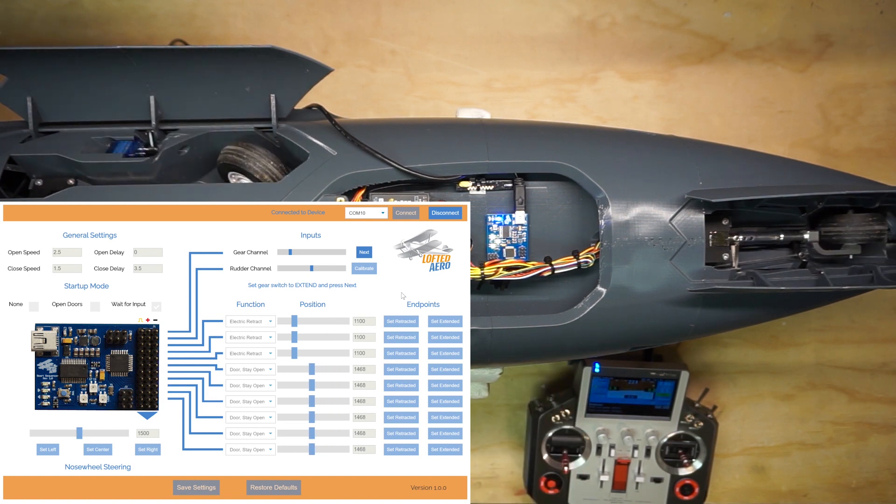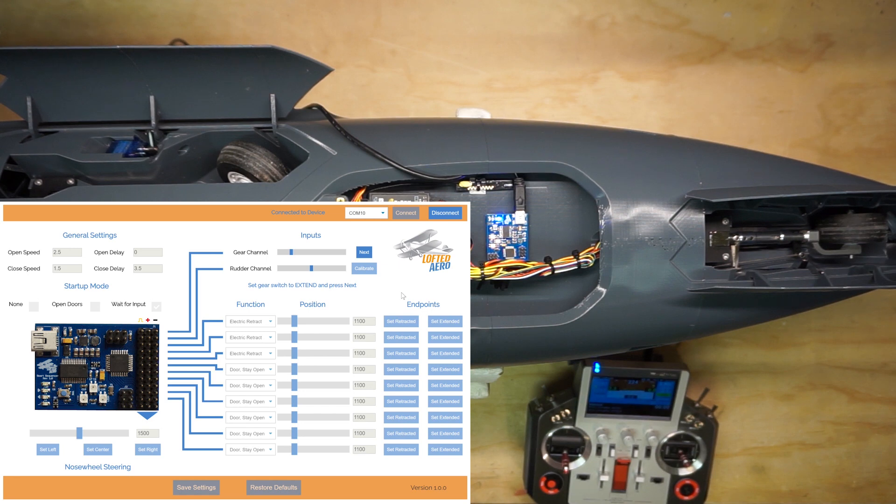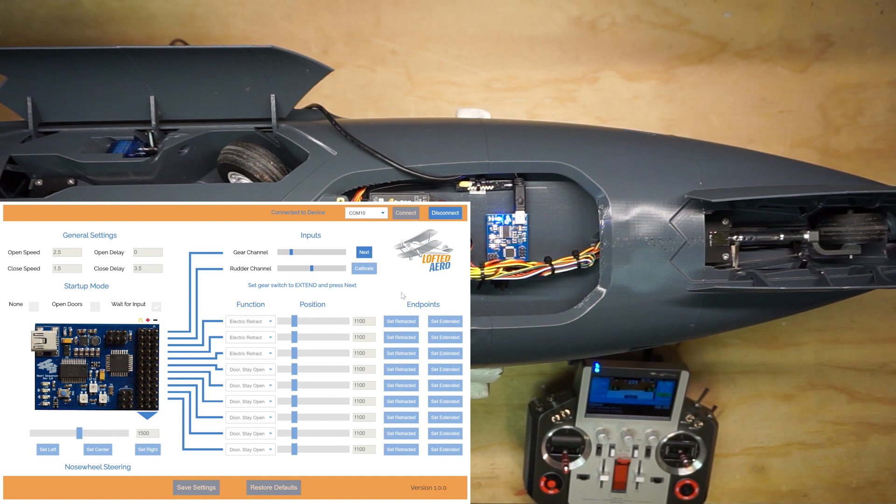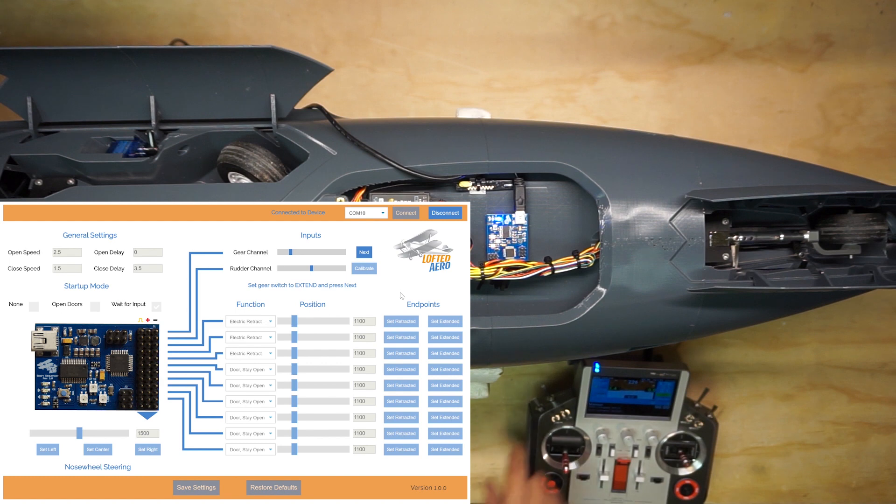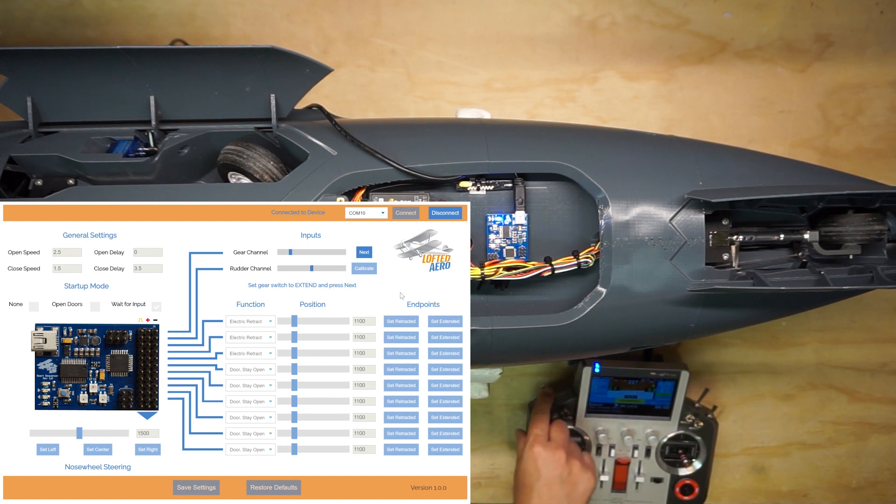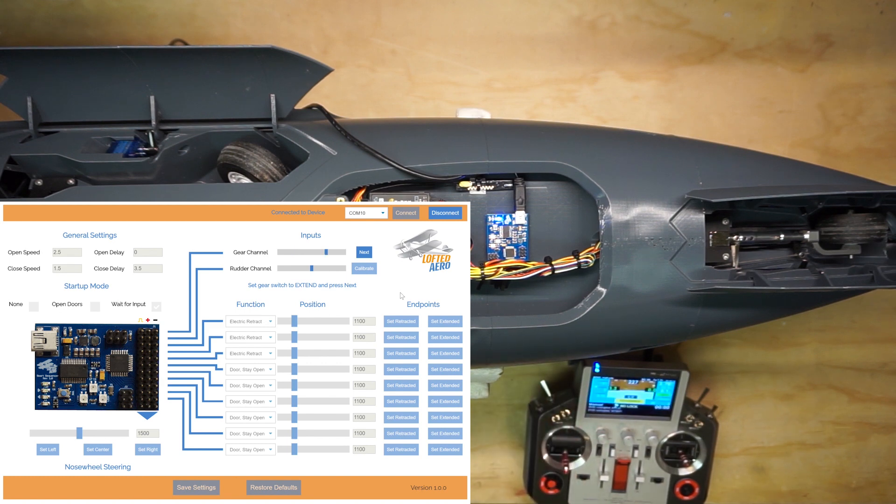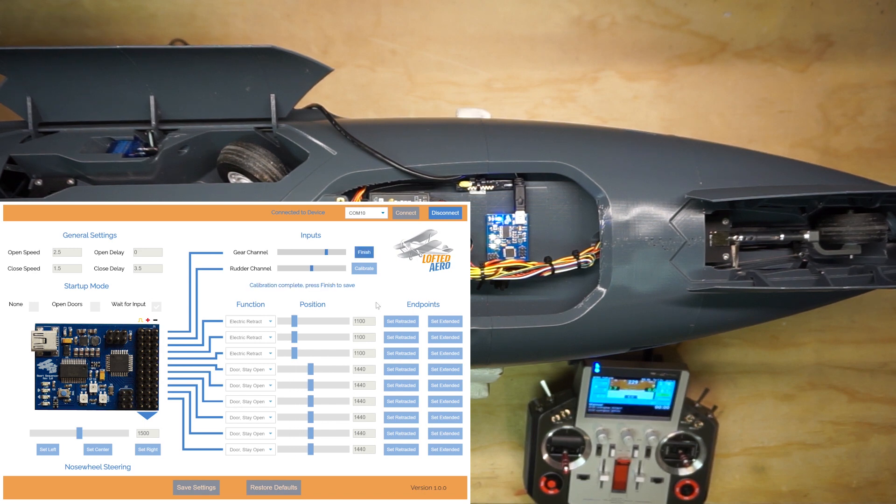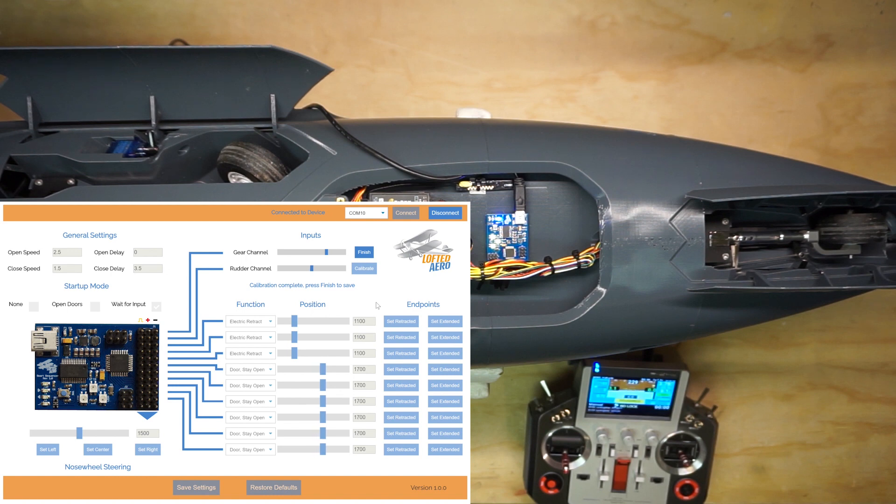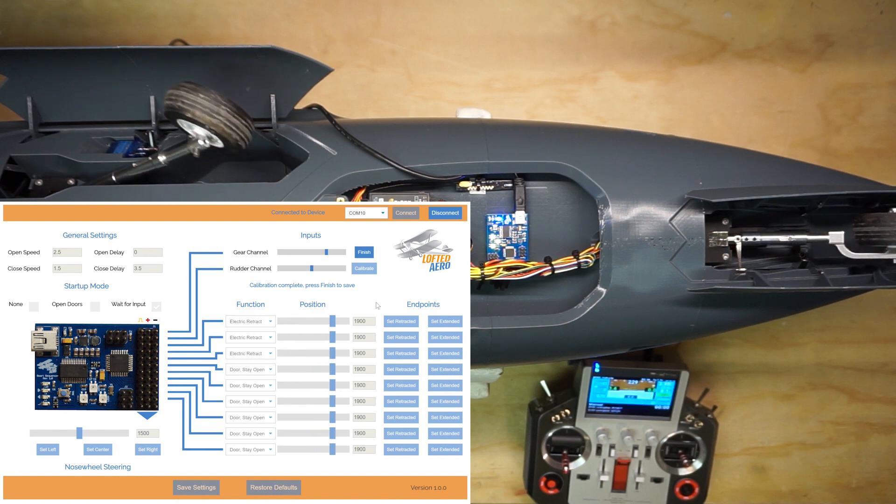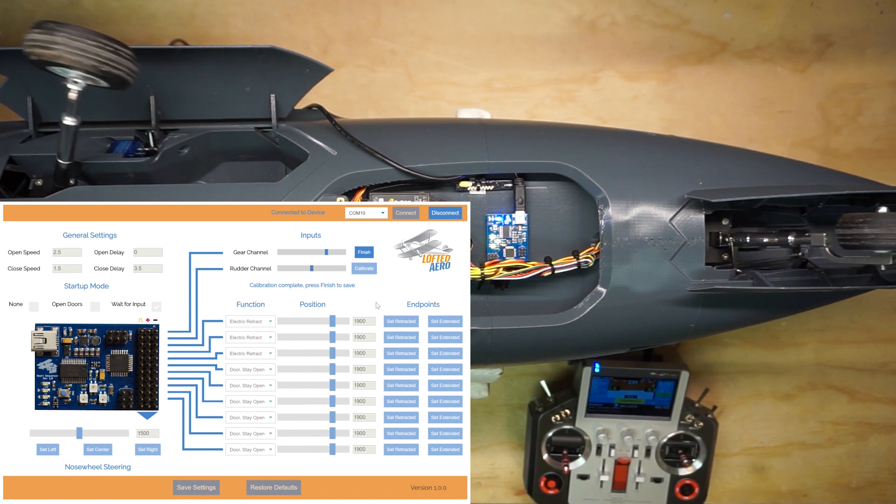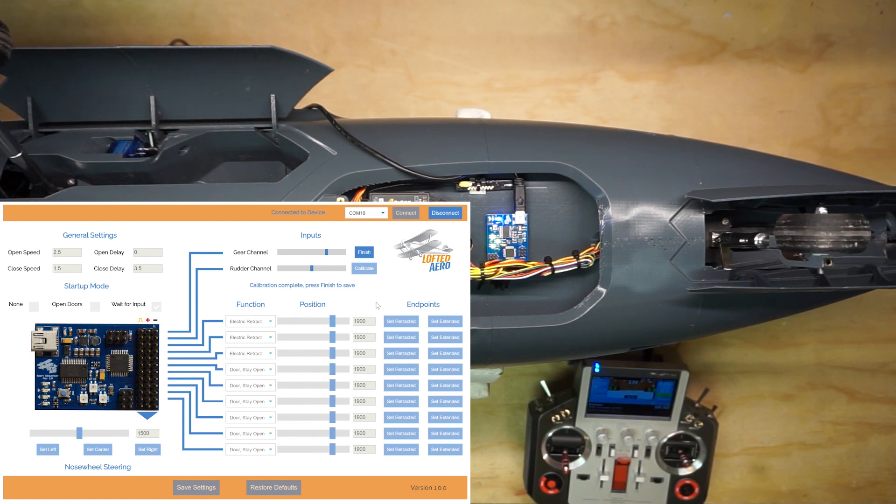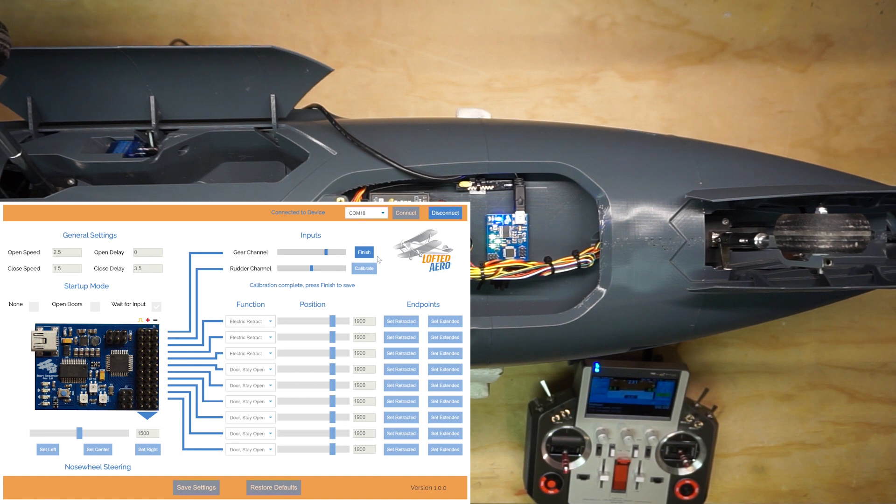You may see your landing gear move during the calibration process. If it's wrong, don't worry about it. We'll configure the endpoints and the directions in the next step. Next, move your retract switch to the extend position as prompted. Press the Next button to confirm. Finally, press Finish to save the calibration.